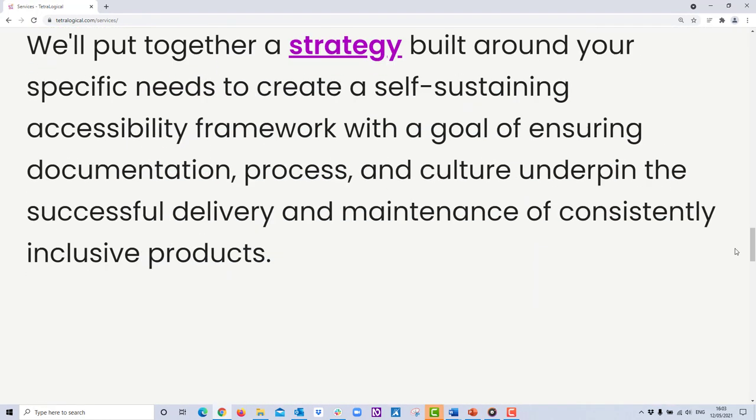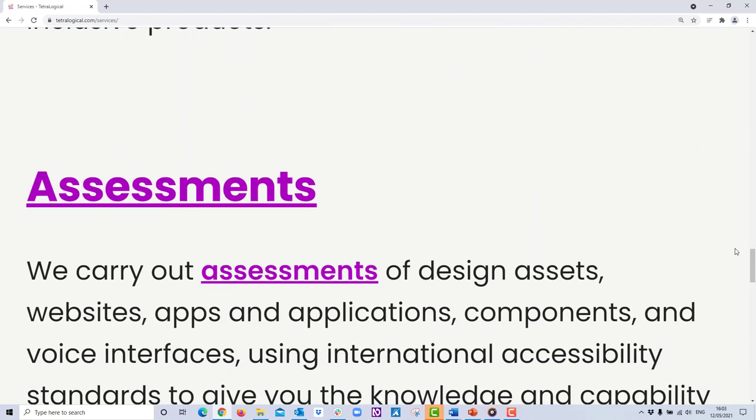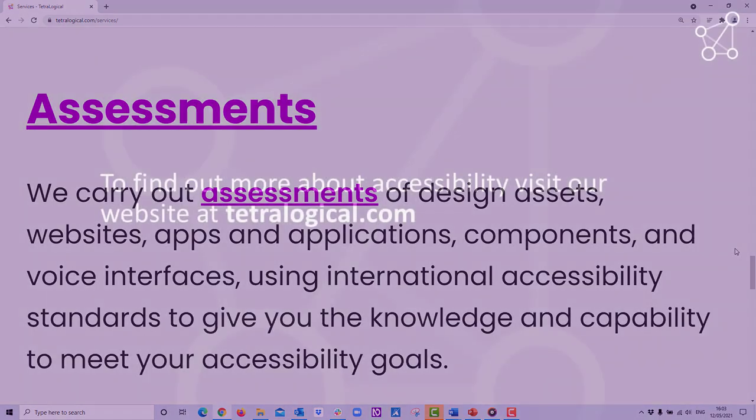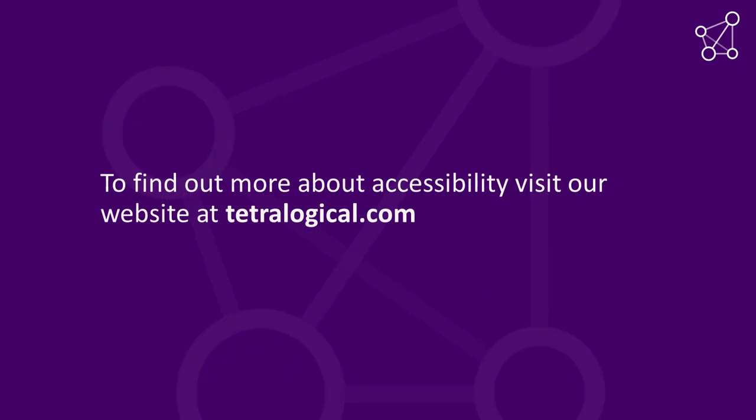Using responsive design is a great way to ensure that content resizes and reflows as expected. To find out more about accessibility, visit our website at tetralogical.com.